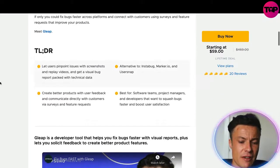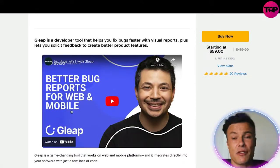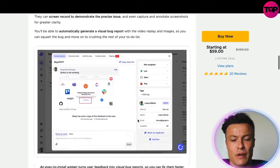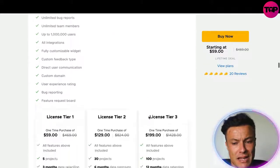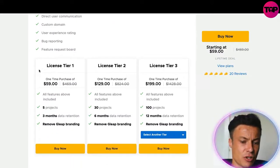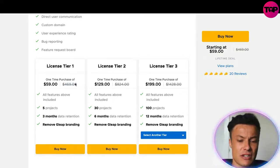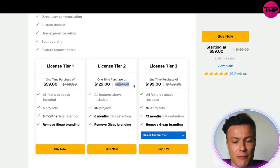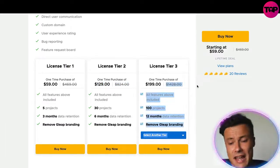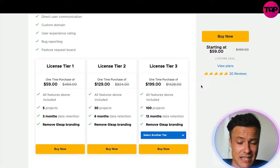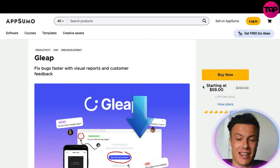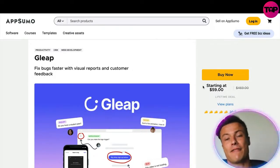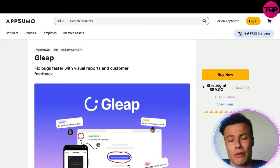You can come down and find all the information available on AppSumo about the product, including videos on how to use and set up the software, detailed plan info, and reviews. Tier one, which would have been $29 per month, comes to $469 over time — so you're saving $410. Going up to tier two, it's $824 down to $129, and tier three is $1,428 down to just $200. Crazy savings to be found on AppSumo for Gleep.